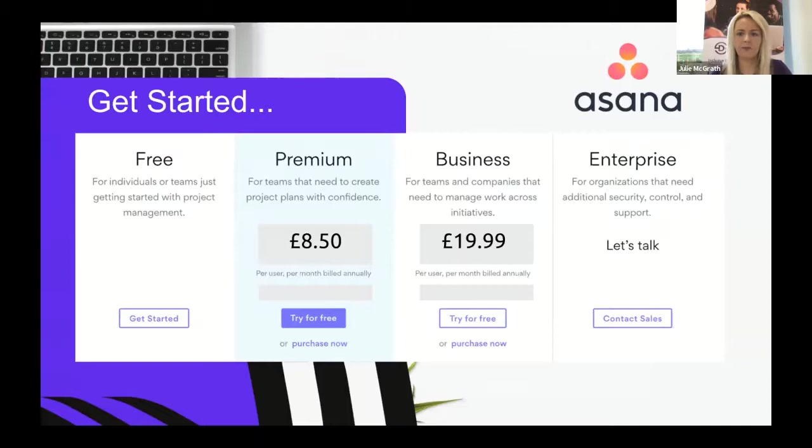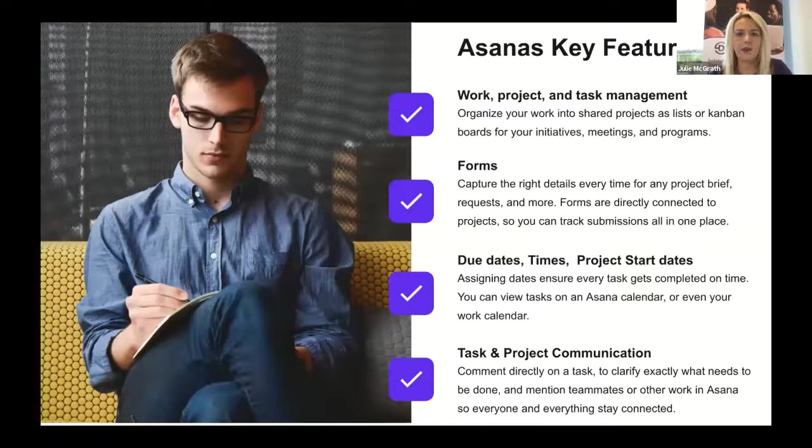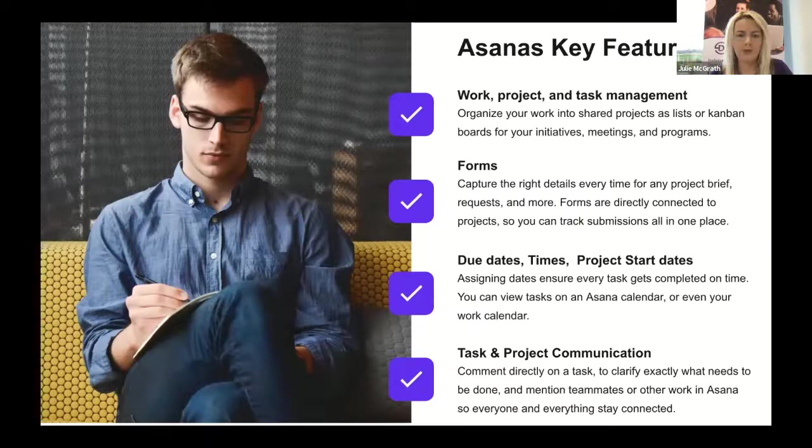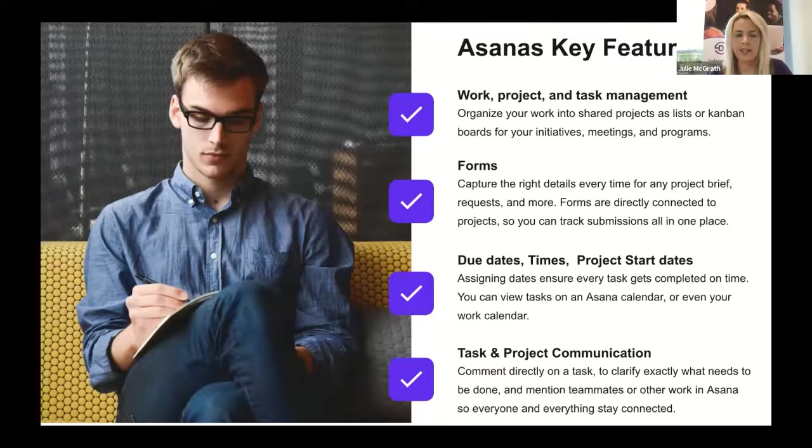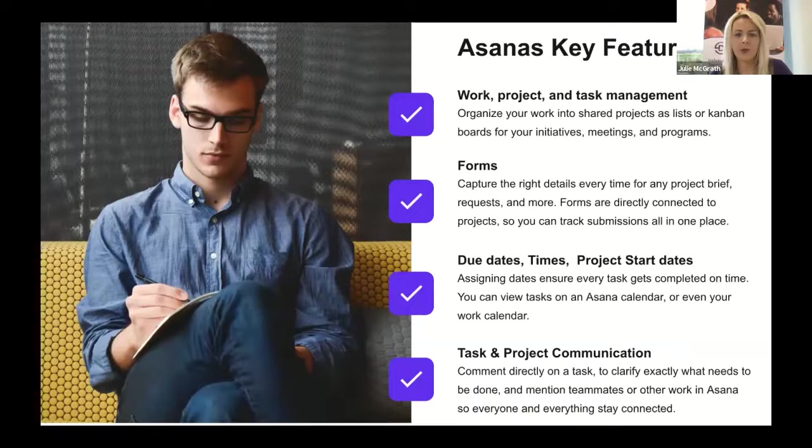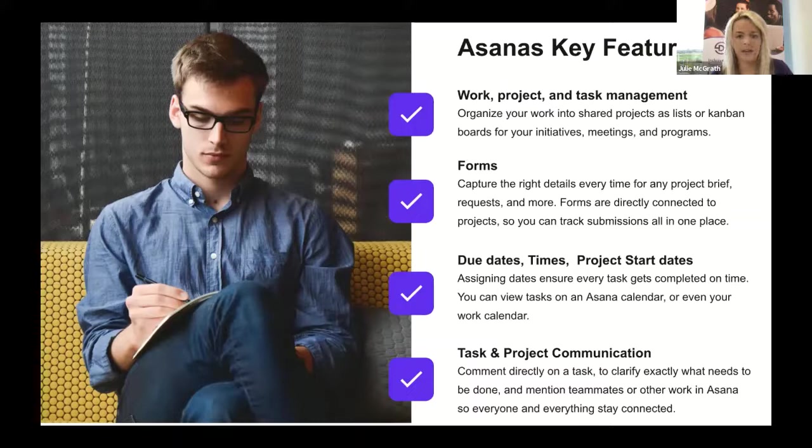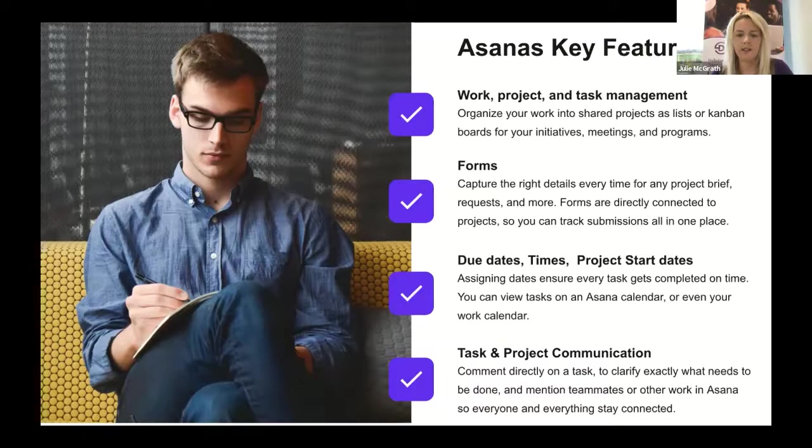Some of Asana's key features: you can work, project and task manage, and organize all your work into shared projects and lists or Kanban boards. You've got forms to capture details for project briefs and requests. You've got due dates, times, and project start dates ensuring tasks get completed on time. You can view Asana on the calendar or your work calendar. Task project communication lets you comment directly on tasks to clarify what's needed, so everyone stays connected.